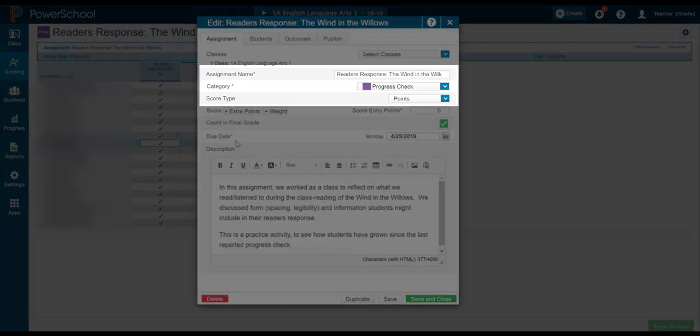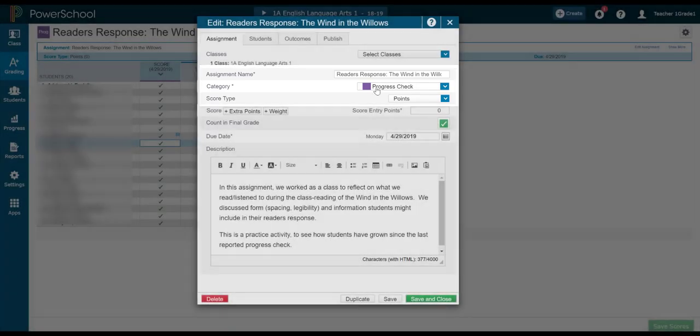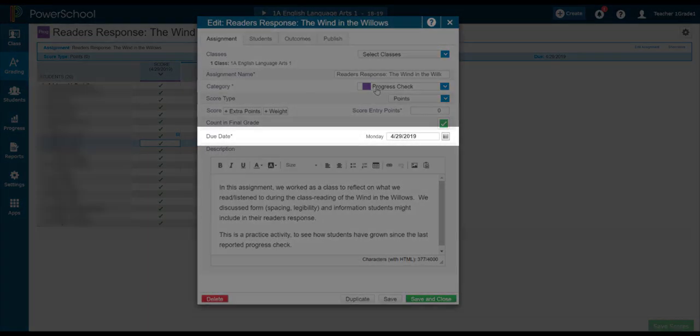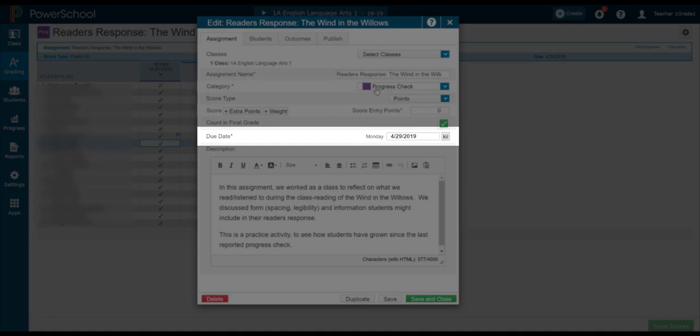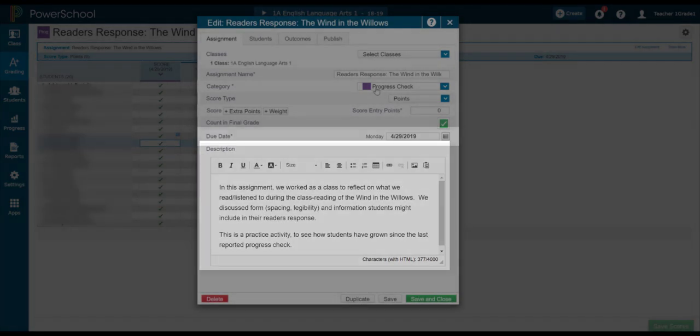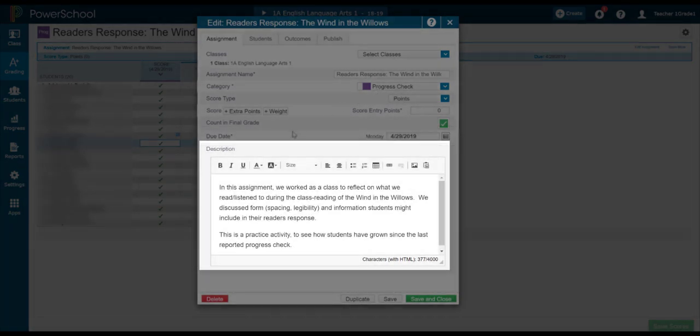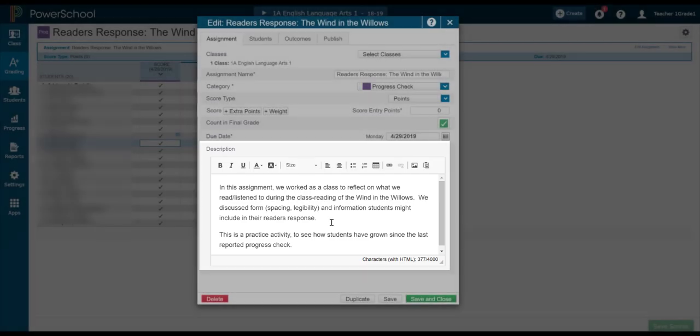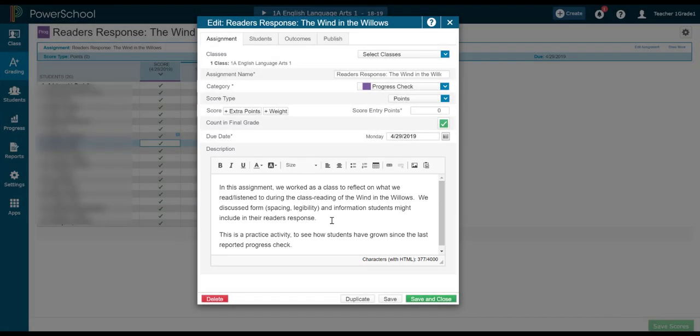We'll talk more about categories in a future video. Same thing with score type. I can decide upon the due date. And I can even put in a description because parents will be able to see this as well. So this helps parents understand what the assignment was and what the expectations were of their child.